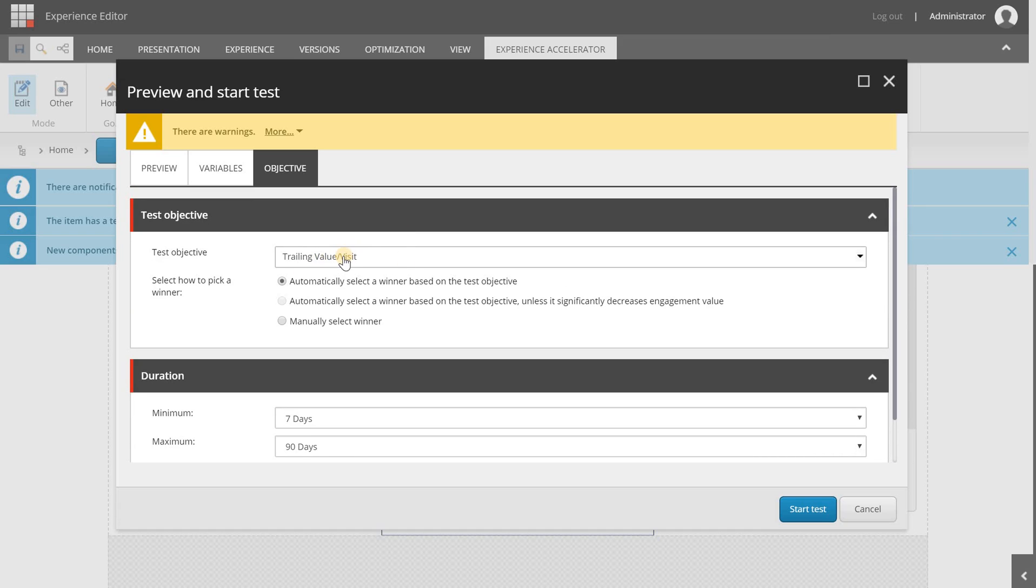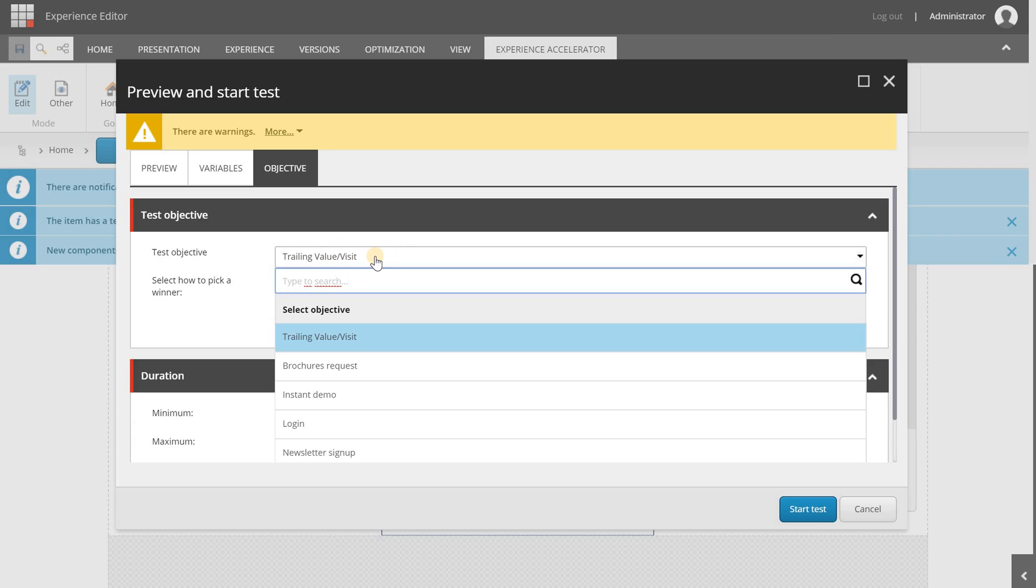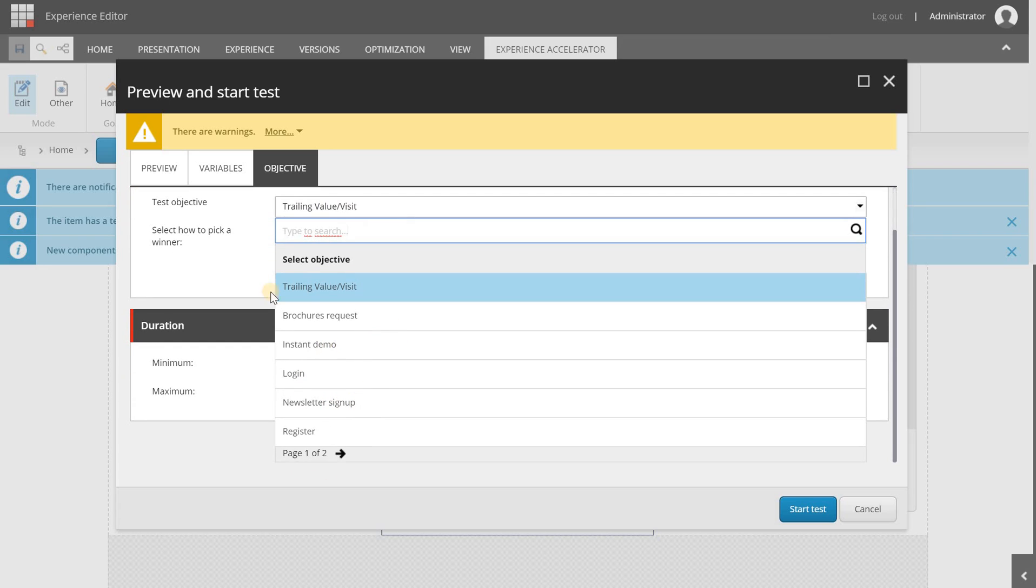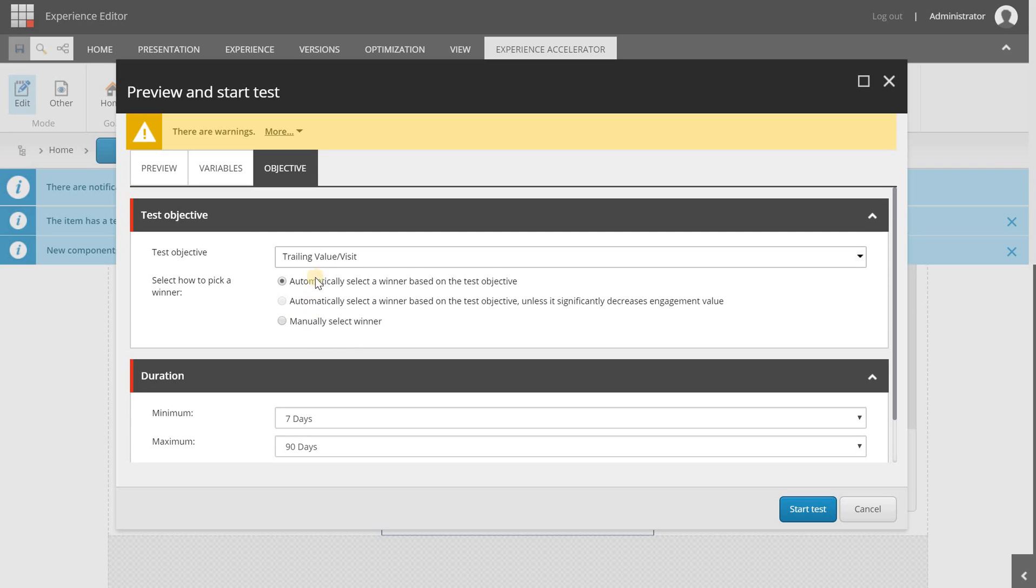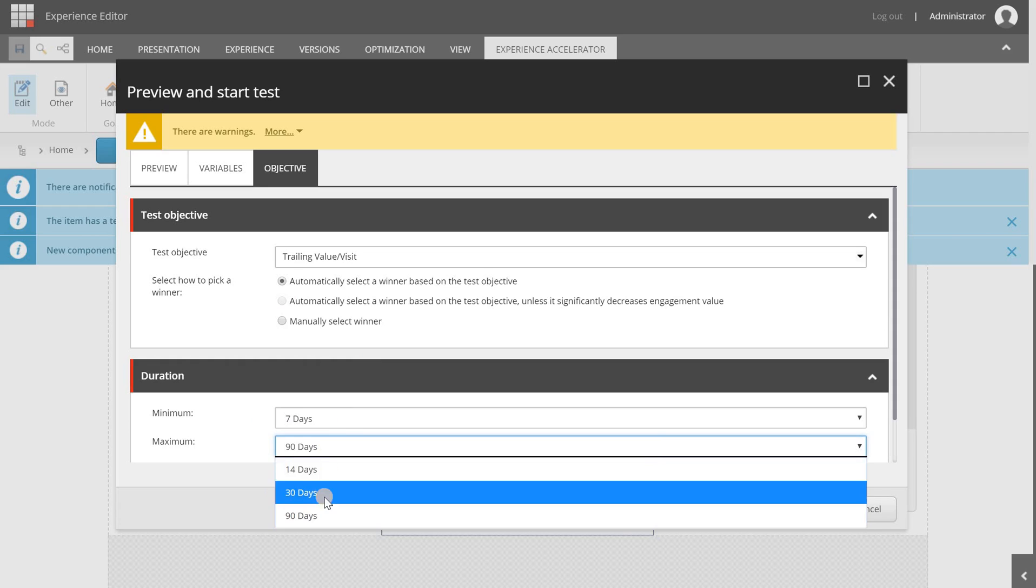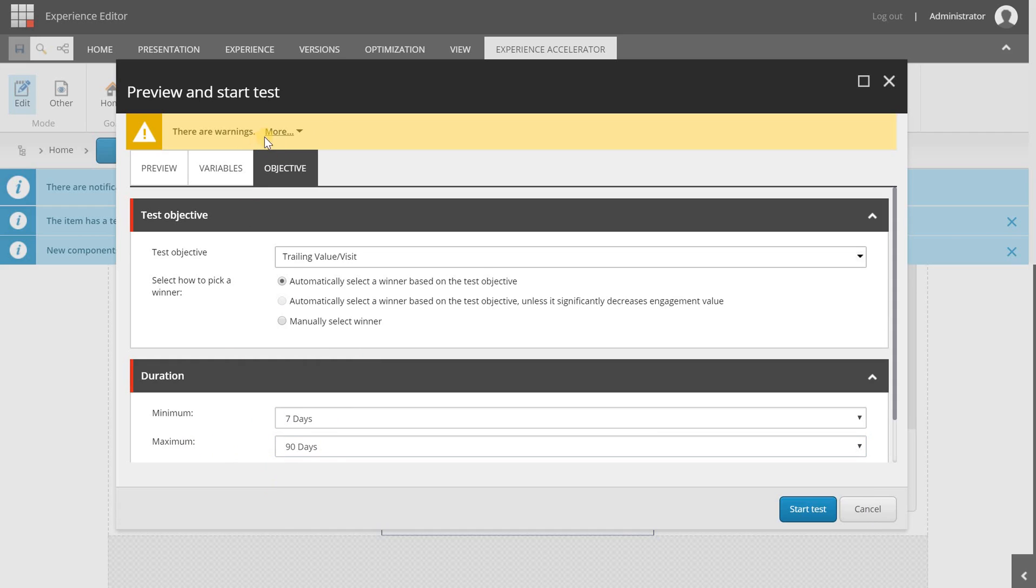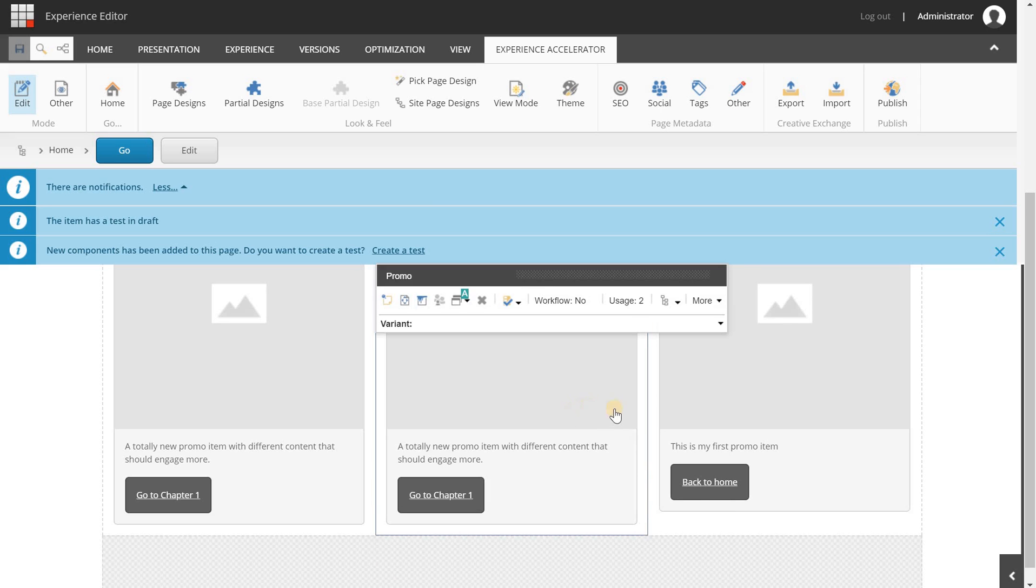On the last step, the objective, you can set a test objective. It's set to trailing value per visit by default but you can also select some goal. We're not going to do that yet. I can also select a winner manually but we're leaving this as default. The minimum duration is seven days, the maximum is 90. You can override it but based on the calculations of Sitecore it's automatically set so I would advise not to change it. Now we're going to click the start test button and Sitecore will now create the test.